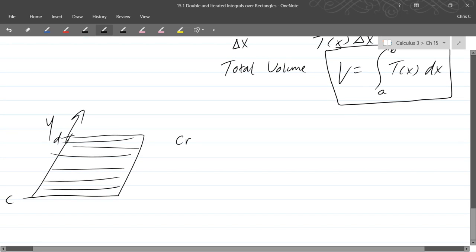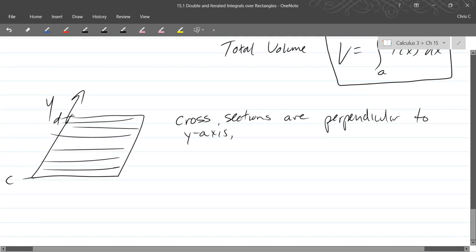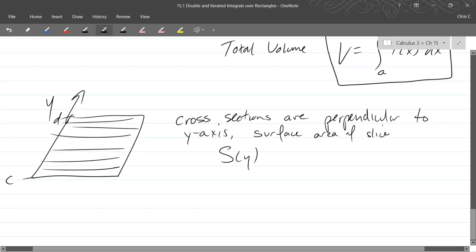So if your cross sections are perpendicular to the y-axis, they use the letter s for this, our surface area of the slice. We'll write it as s of y. So of course sitting on top of any one of these slices is some shape, and if you get the surface area, we'll call it s of y.